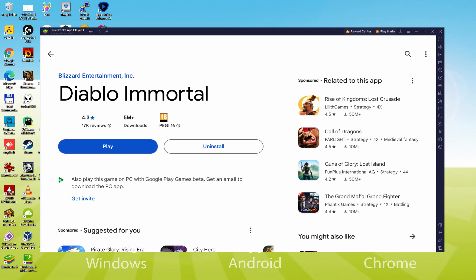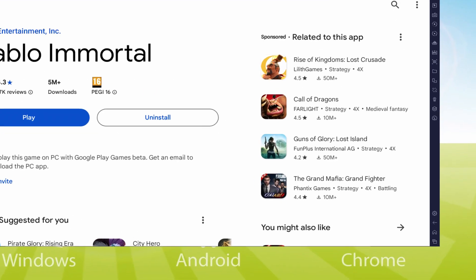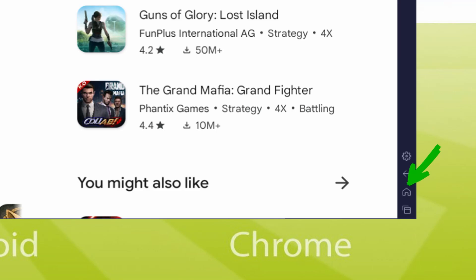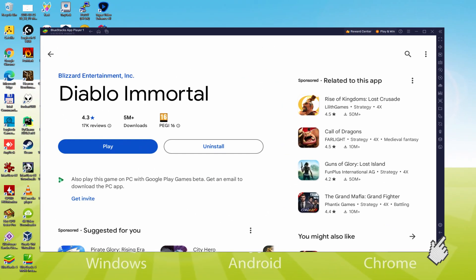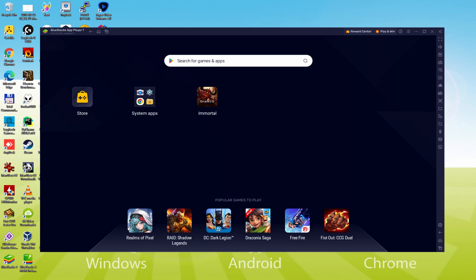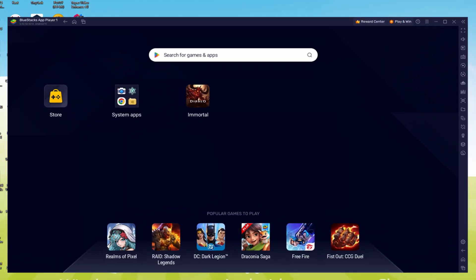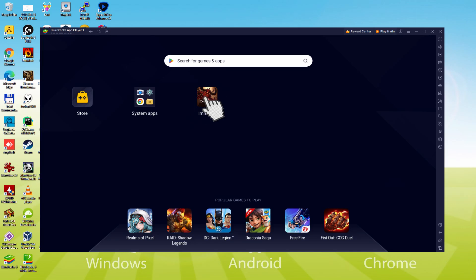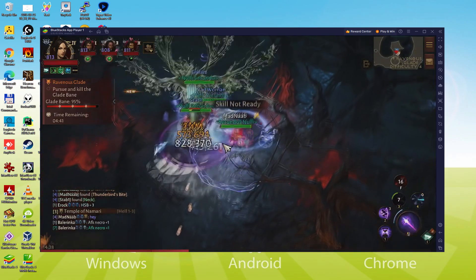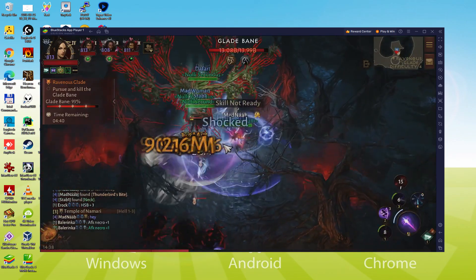It's time to go back to the emulator desktop by clicking this specific button I'm showing in green so that you can launch Diablo Immortal for the very first time. You are now on the emulator desktop and we are preparing to click on the new Diablo Immortal icon which was created. Your game app is launched for the first time.